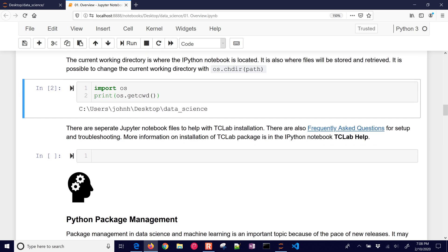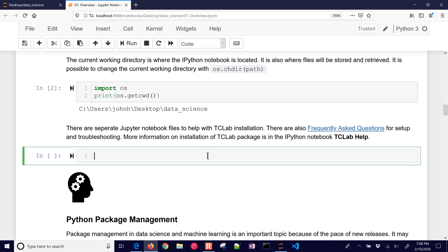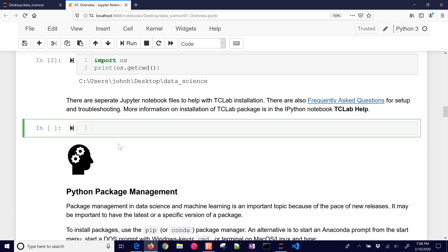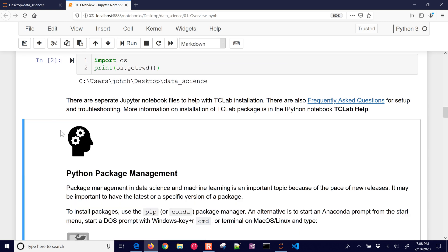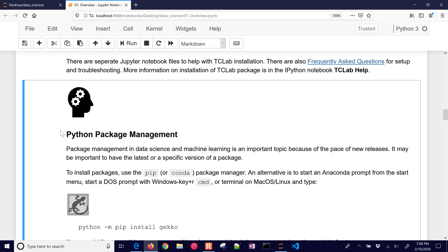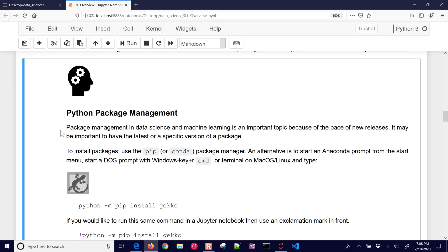There's also the Jupyter Notebook files to help with the TC lab installation. I'll talk a little bit more about package management later. There's also some frequently asked questions. So the next thing we want to move on to is package management. I'm just going to go ahead and delete this. You can hit D twice and it will delete a cell if you don't need it.